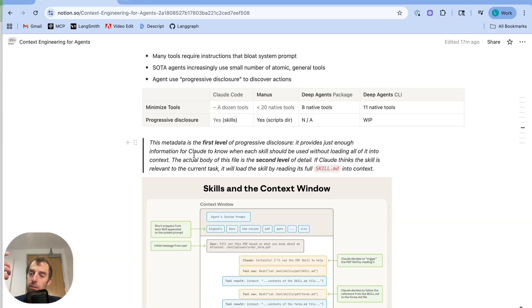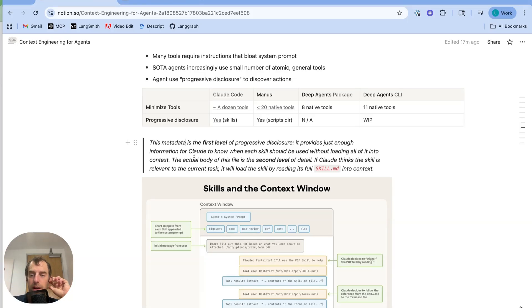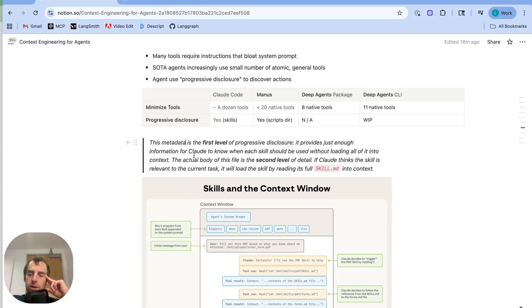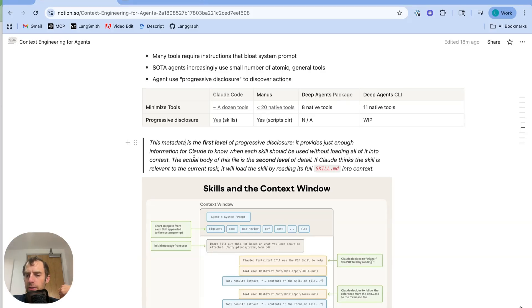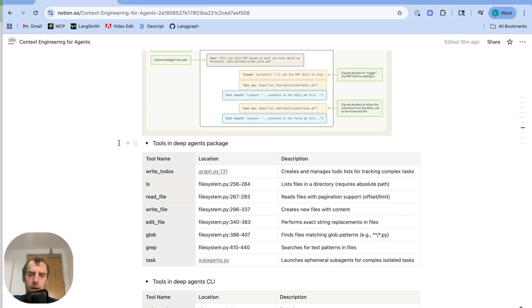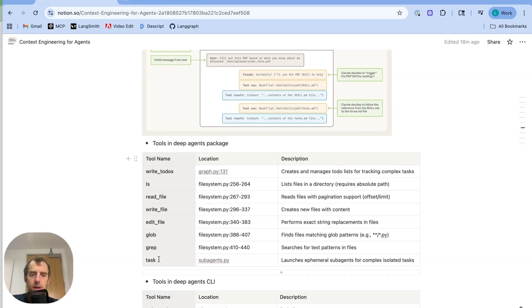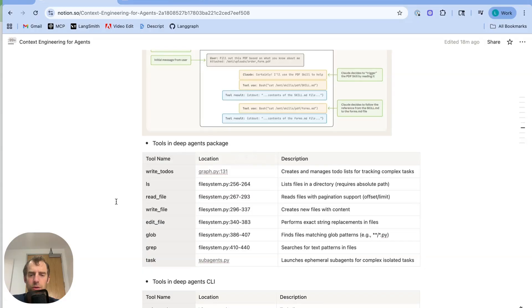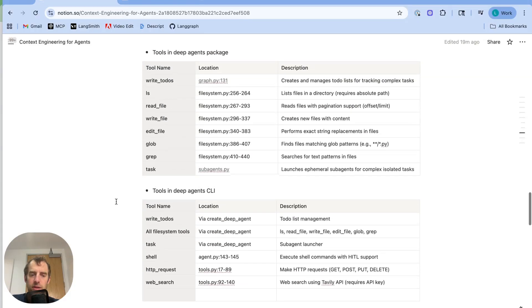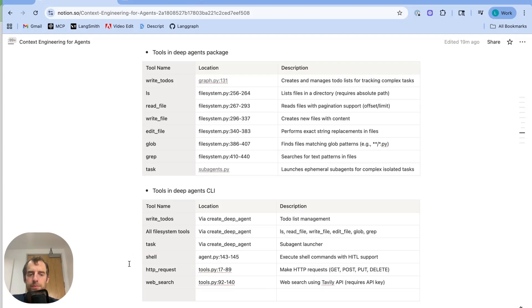So Manus is using a very similar principle. The Manus agent has access to a large number of different scripts and it can discover those scripts using its native file search as well as bash tools. Now, we don't yet have this notion of skills in the deep agent CLI, but I'm actually working on that right now. Because I think it's a very nice way to give an agent access to lots of actions without bloating its context window with instructions and without having to bind additional tools. Now, I do just want to briefly make it even more crisp what specific tools are in the deep agents package. The deep agents package only has basic tools for file manipulation, a task tool for creating subtasks with sub-agents, and a to-dos tool to generate to-dos. The CLI extends it slightly with some search tools and a bash tool.